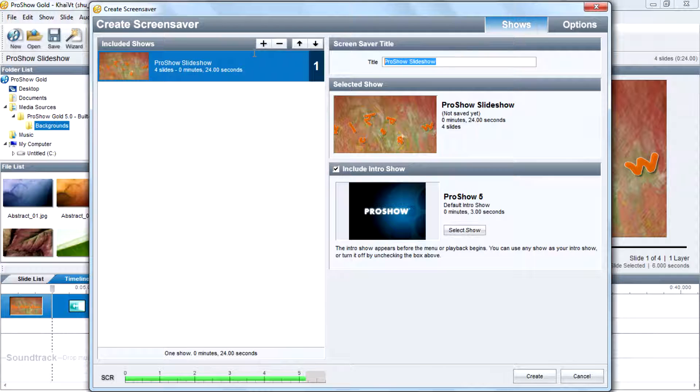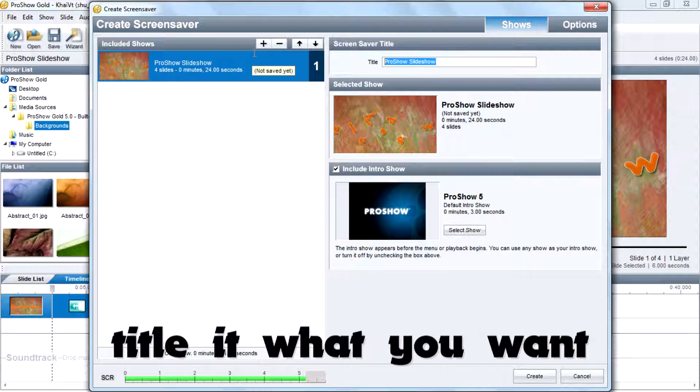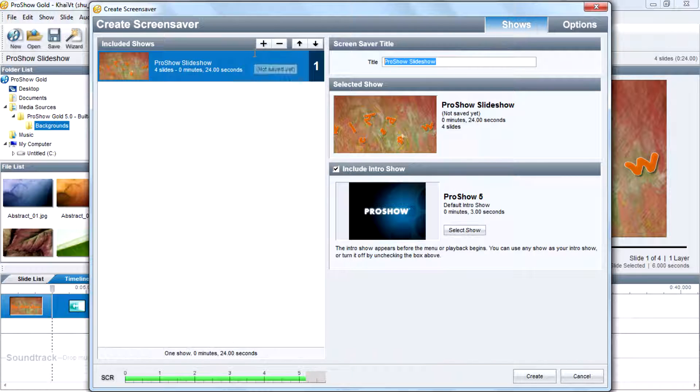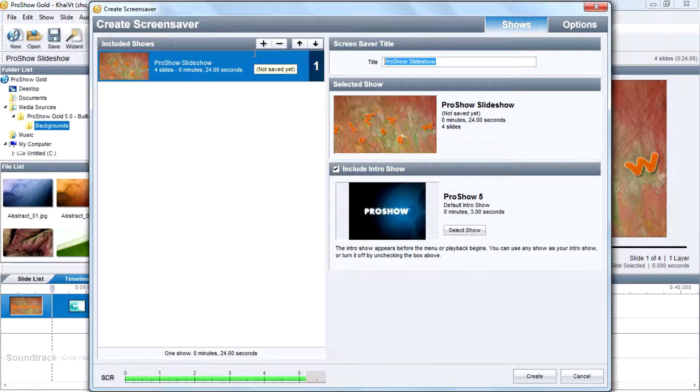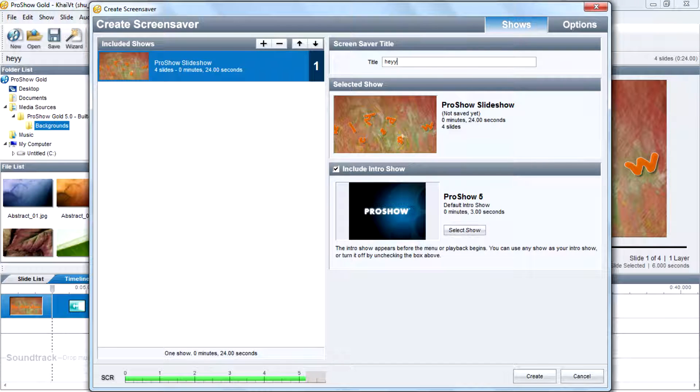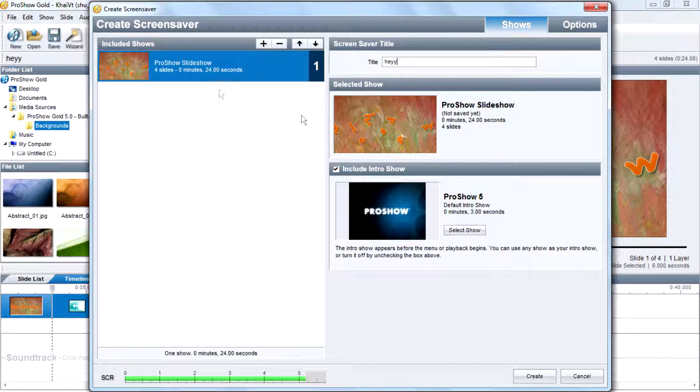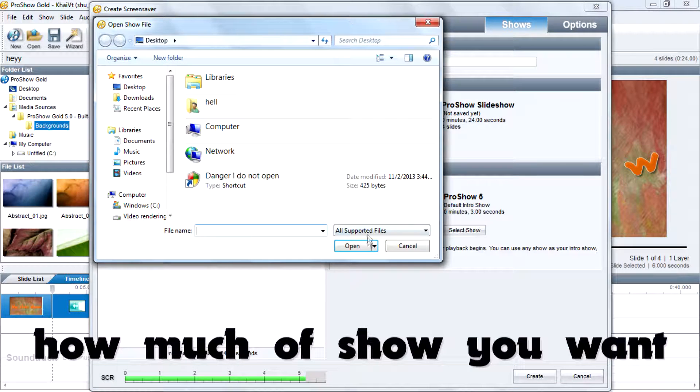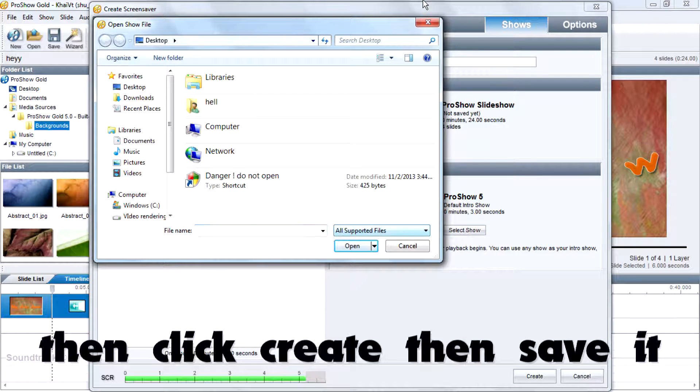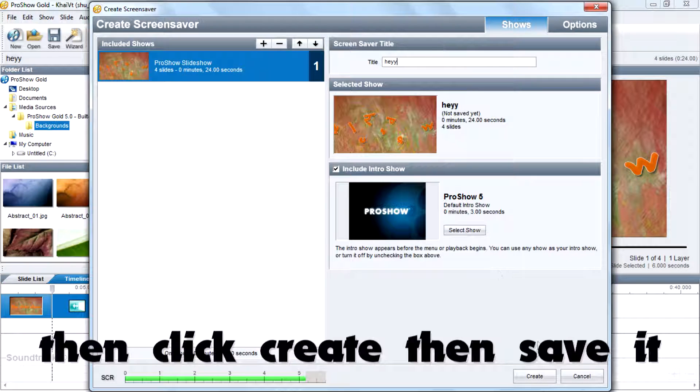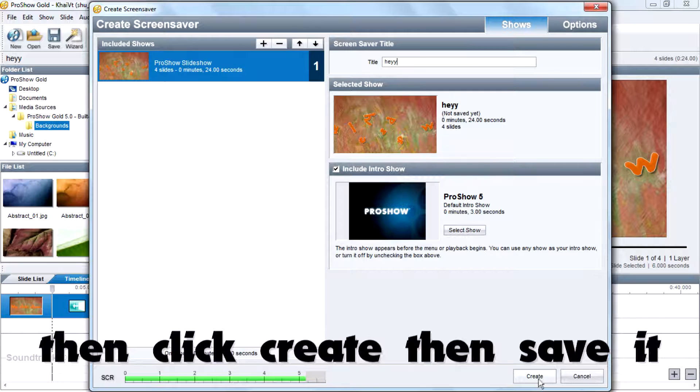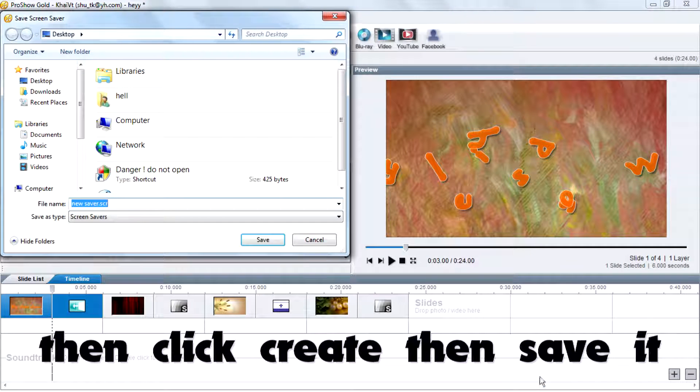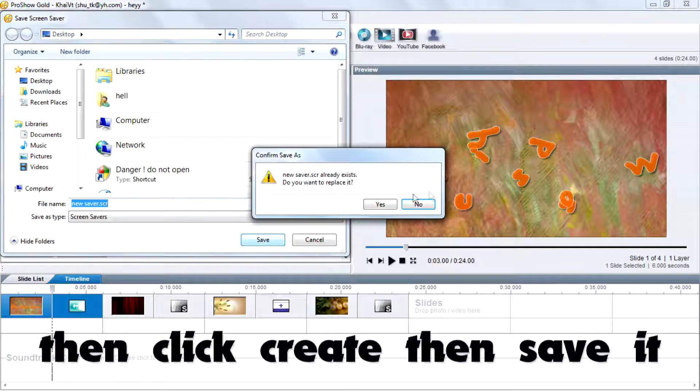Then you can title it what you want and you can add how many shows you want. Then click Create, then save it.